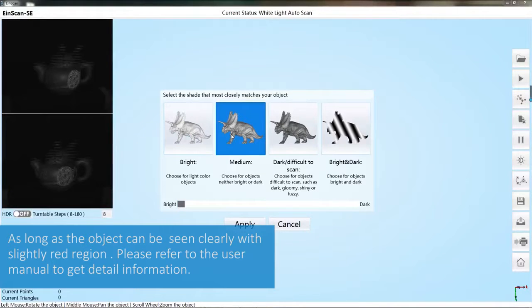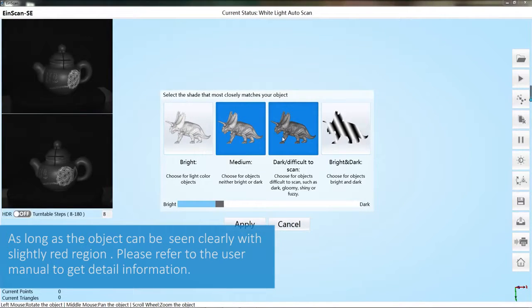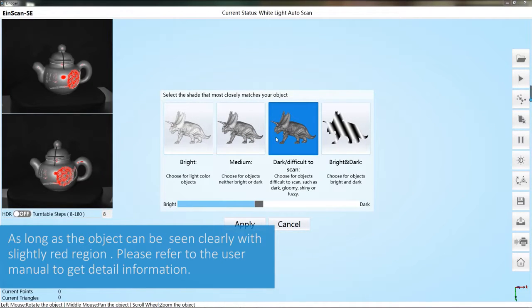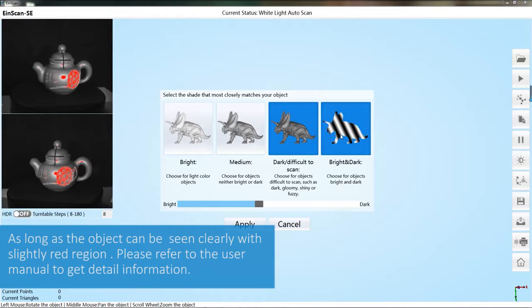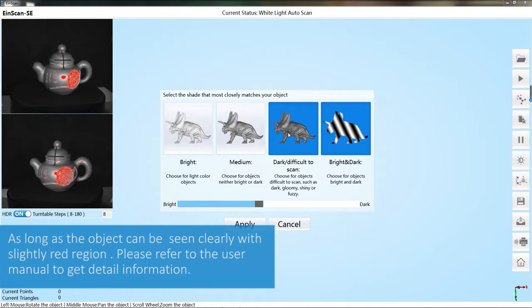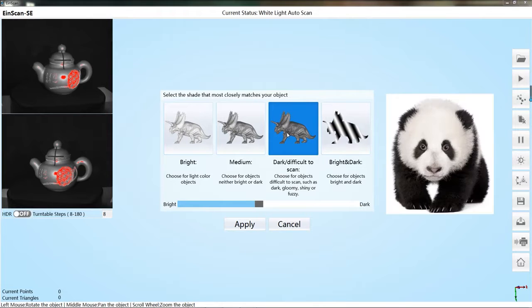Make brightness settings. According to the preview window prompts, red means overexposure. If you can see the object information clearly in the preview window, it means the brightness is appropriate. Bright and dark is obligable to scanning the bold contrasting colored objects, such as giant pandas.